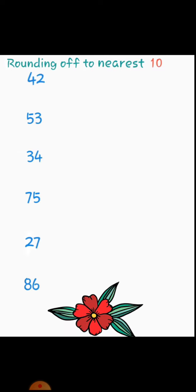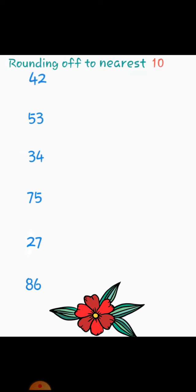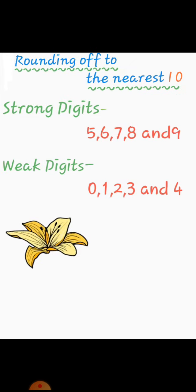Now let's practice. So firstly, my students, I will tell you about rounding off to the nearest ten. The concept is strong digits, those digits which have more power: 5, 6, 7, 8 and 9 are strong. The strong digits is the reason why the tens place will go to the next level.